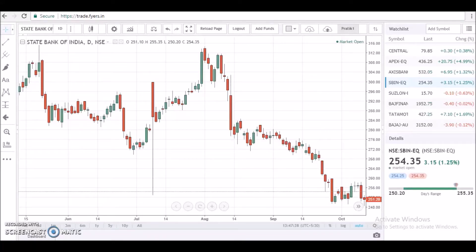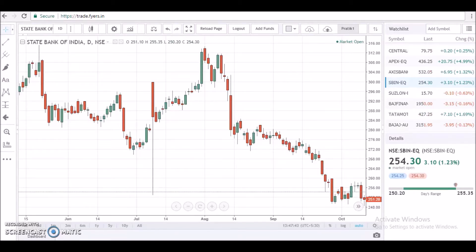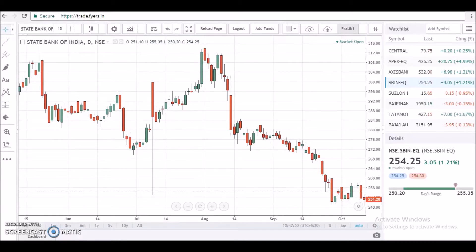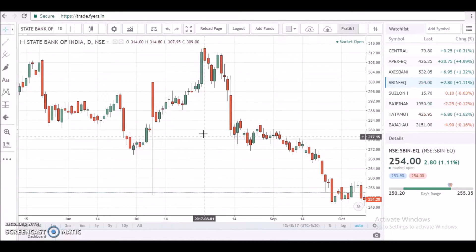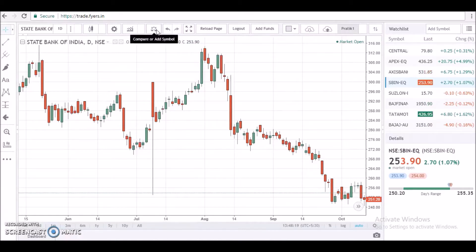Hello everybody, today I'm going to discuss a very important feature on Fires Web. Comparing your stock with any indices and its peers becomes hassle-free. This platform brings you a unique tool to load any stock on the chart panel and have a head-to-head comparison between their price movements. So let's get started.